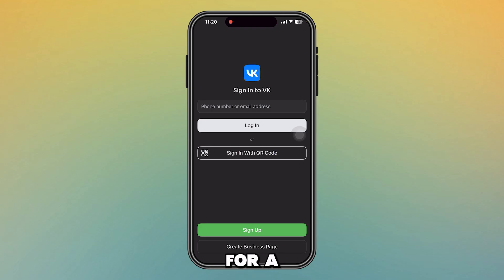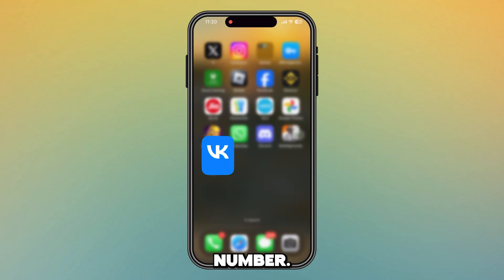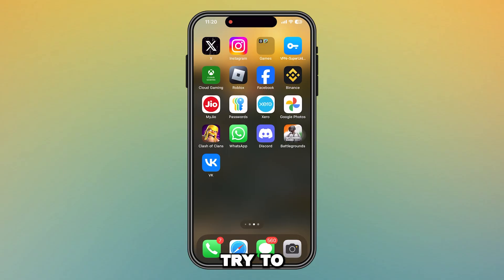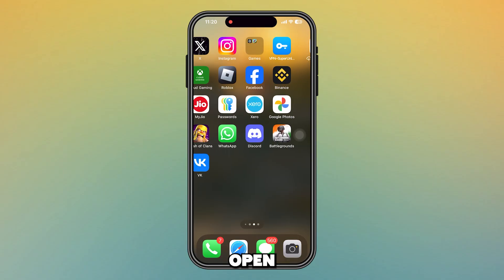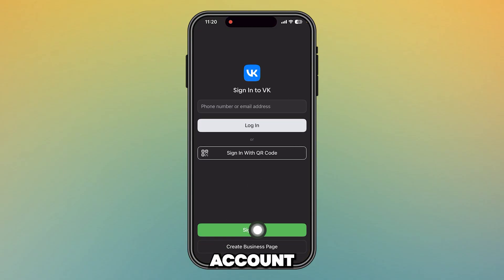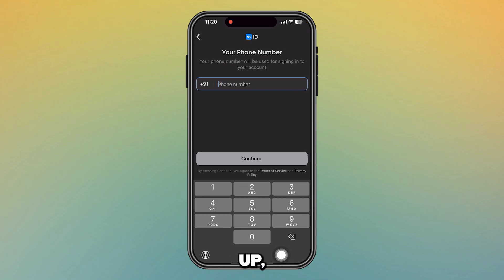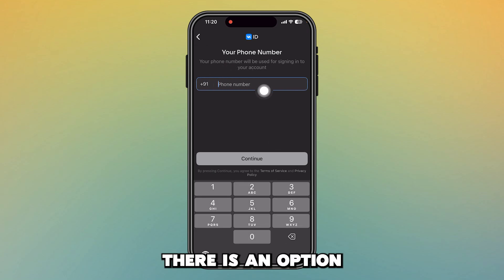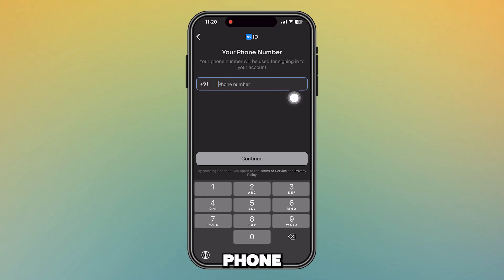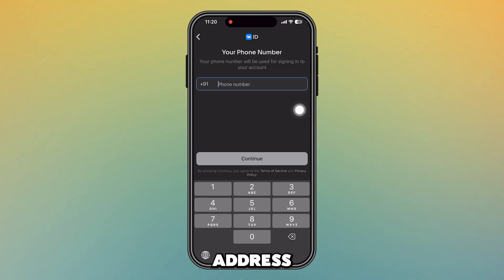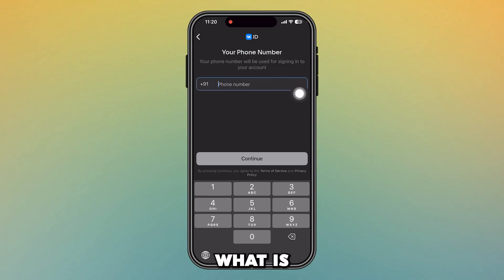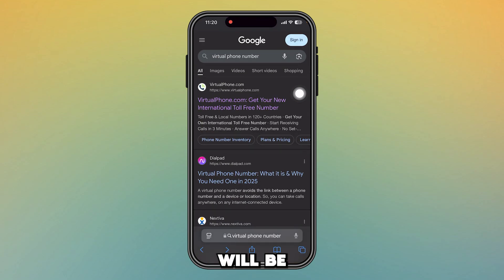How to sign up for a VK account without a phone number. When you try to open VK and go to sign up, there is an option for phone number only — there is no email address or email ID option. So what's the solution?